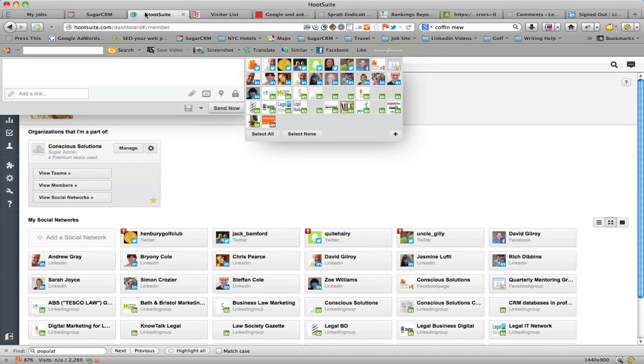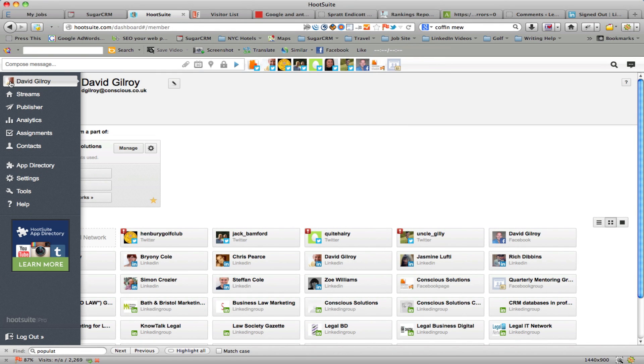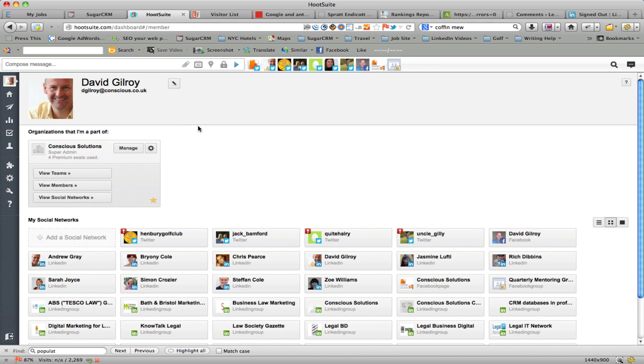Then go across to Hootsuite and under your name in the top left-hand side here where it says David Gilroy, you can select that and you get this admin screen, and one of the options here is add a social network.